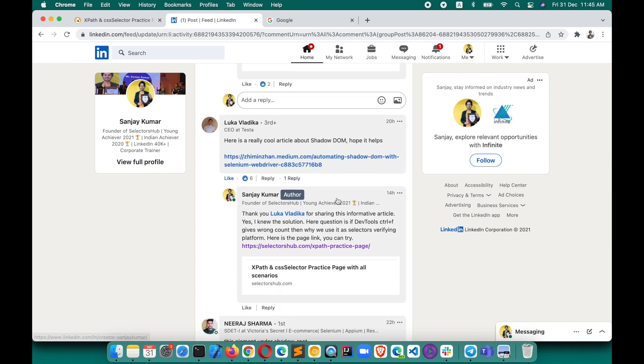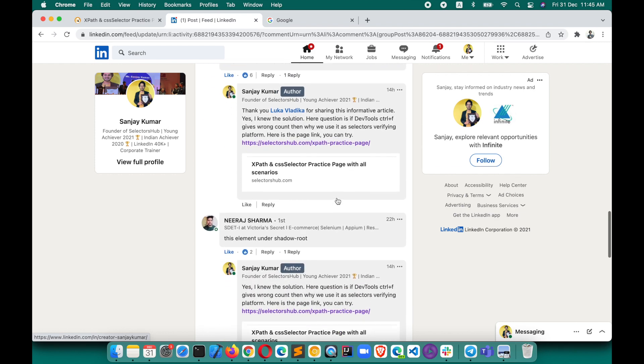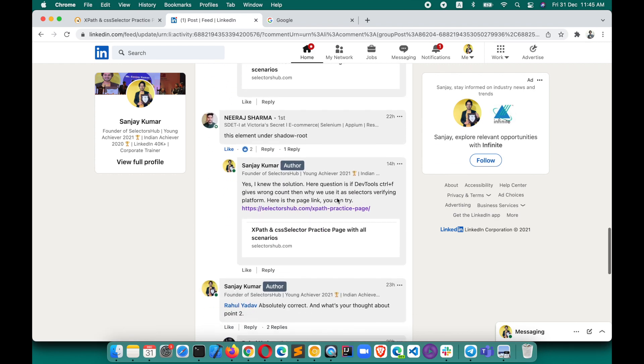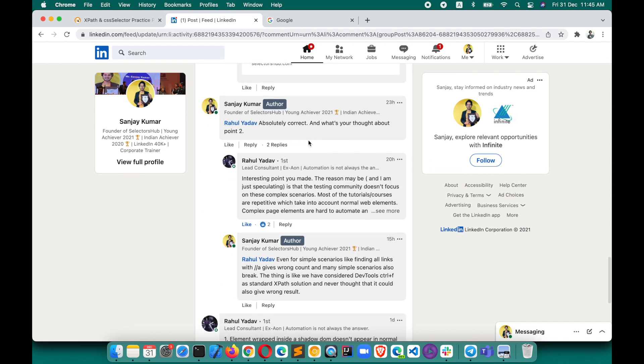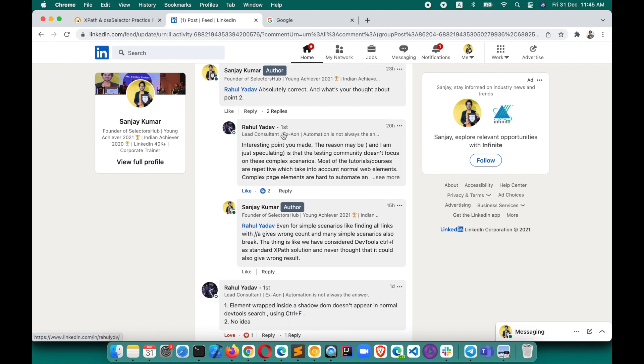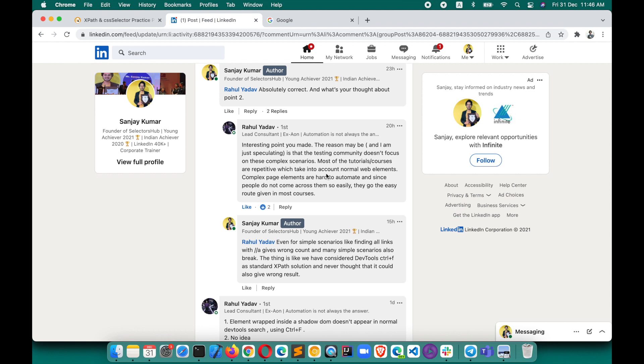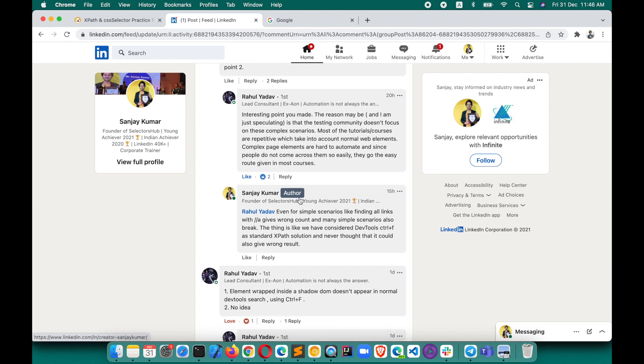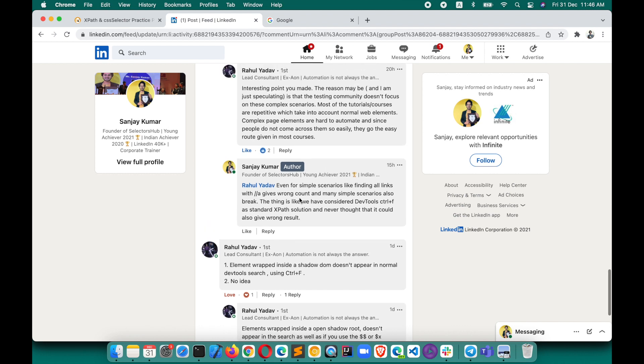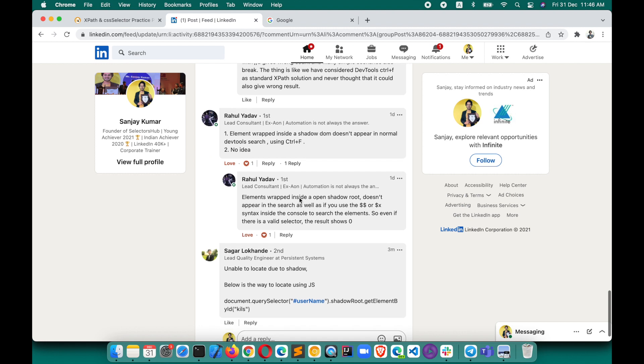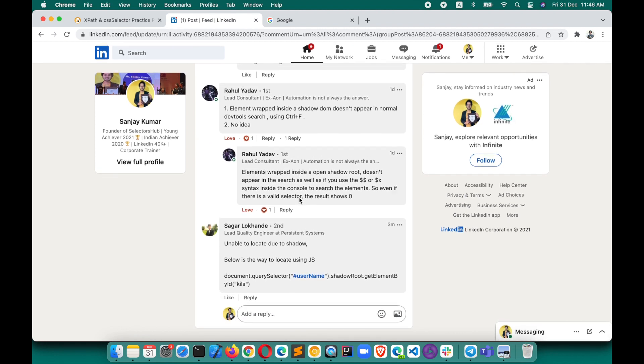Ulka shared a shadow DOM blog - these elements are under shadow root, absolutely correct. But what is the solution? Why is it showing zero? Rahul said yes, interesting point you made. The reason maybe is that the testing community doesn't focus on these complex scenarios. Most tutorial courses are repetitive which take into account normal web elements. Complex page elements are hard to automate, and since people do not come across them so easily, they go the easy route given in most courses. Yes, absolutely correct. The fact is we've generally been taught using simple applications in a very normal way, just by using Control+F, but never been taught about the fact that this also gives wrong count and wrong element matching.